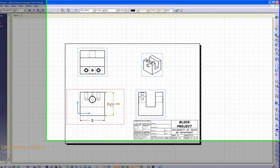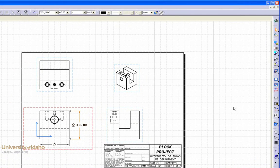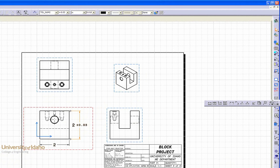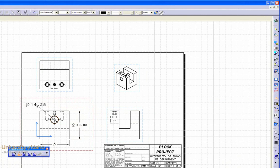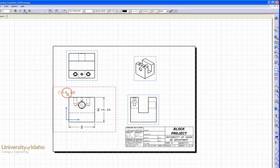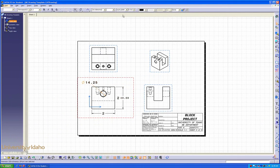For circular dimensioning, under the dimensioning drop-down tab, you can select diameter or radius. In this case, I'll do diameter, and select your circle. Now click and drag it to your point, and again, select inch.